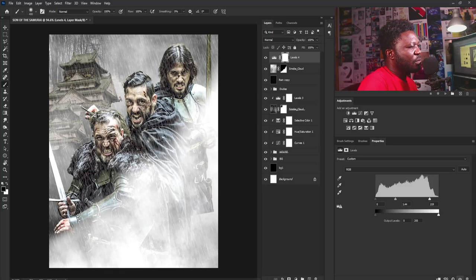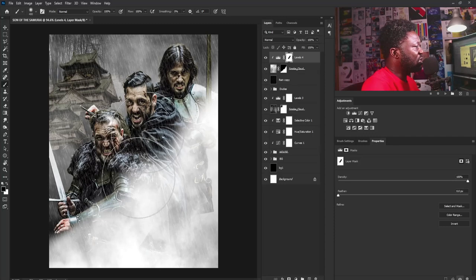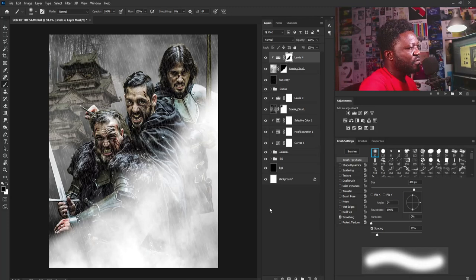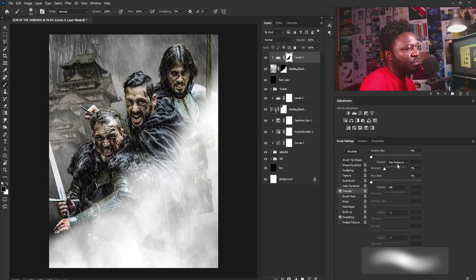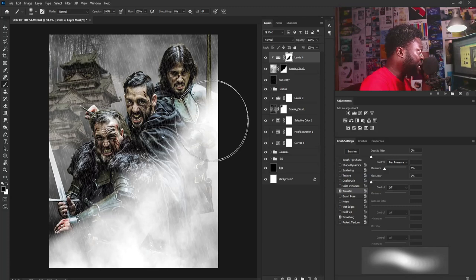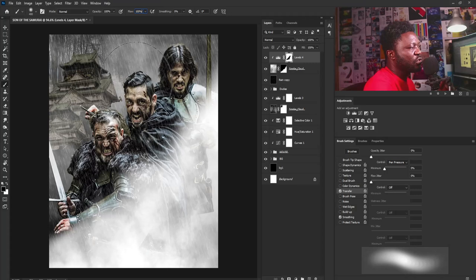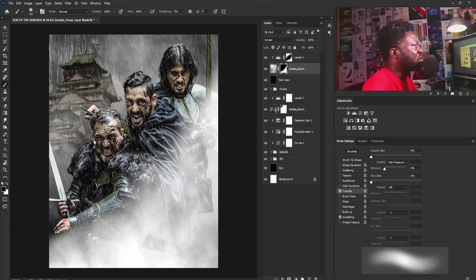I'll click on the layer mask of the Levels and smooth the effect a bit. I need to go to my brush settings and turn off Shape Dynamics — Transfer should be checked. If you have a graphics tablet, set Transfer to Pen Pressure. If you don't have a graphics tablet, reduce your flow to 8 or 10 and you'll achieve the same result. I'll gently take this out from the areas we don't want it.